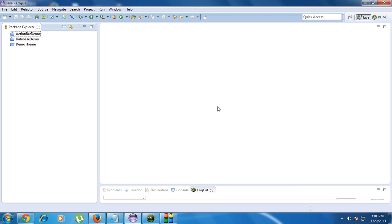In this part I'm going to demonstrate how to use the content provider to share data between two Android applications. In this project I'm going to create an activity that contains an EditText and a button. Whenever the user presses the button, I will invoke the built-in Android application called text messaging, and the message typed in that EditText will be transferred into the messaging application.